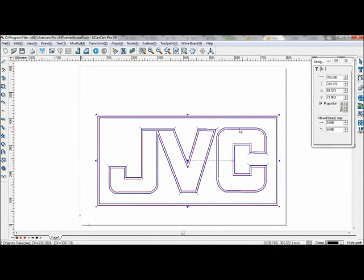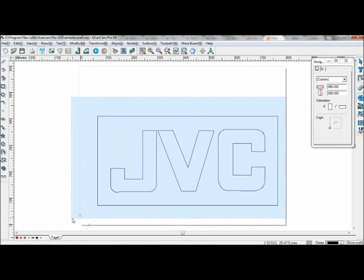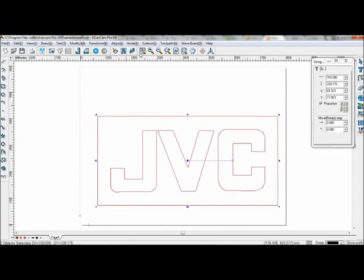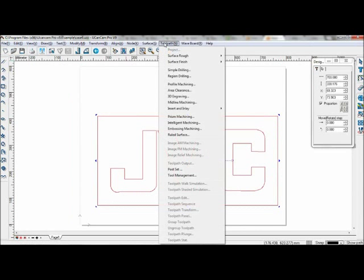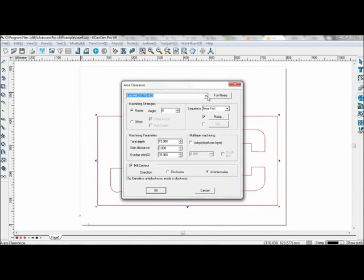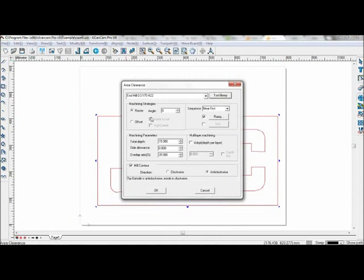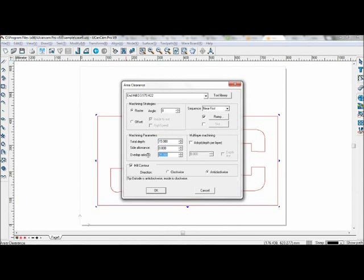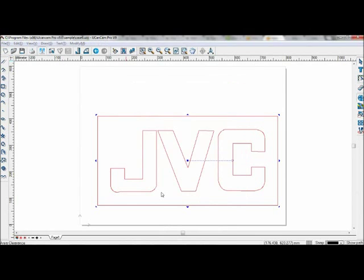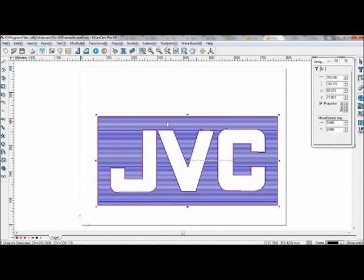You can see the toolpath around the characters. Now, select the graphics again, go to toolpath and area clearance. Select your tool, choose raster and near first, total depth set to 15, side allowance 0, minimum overlap ratio 35, and anti-clockwise mill contour.